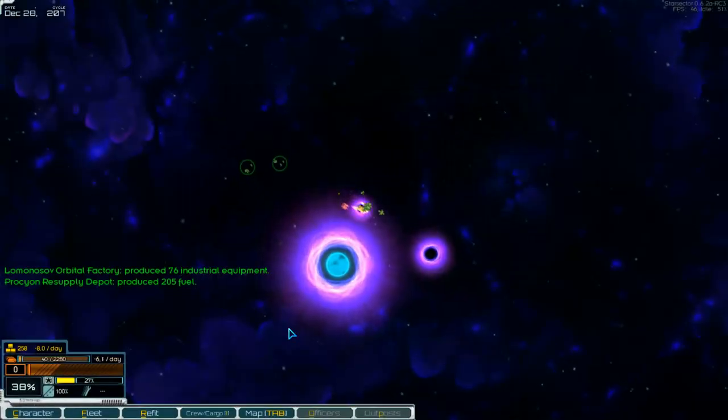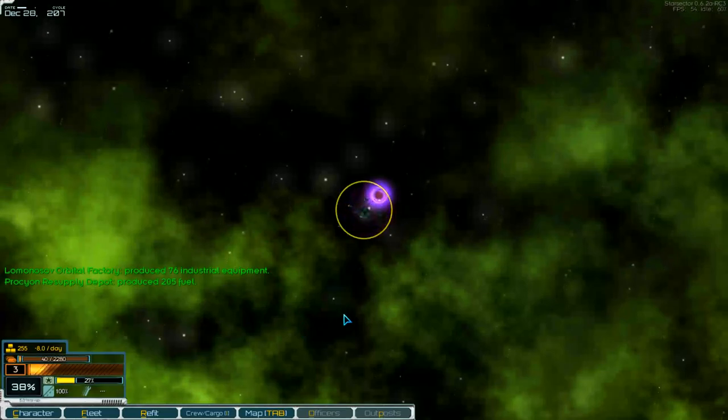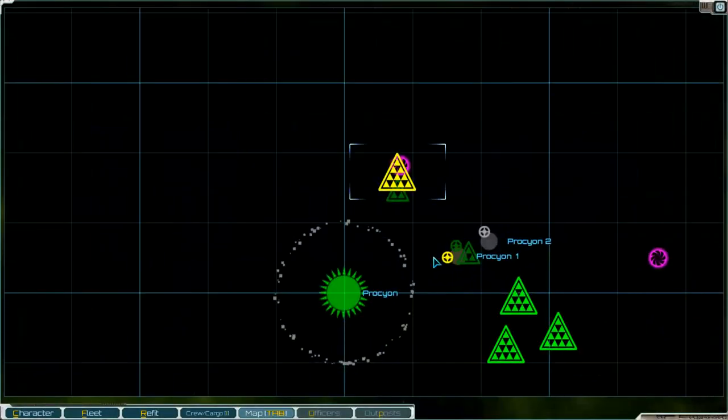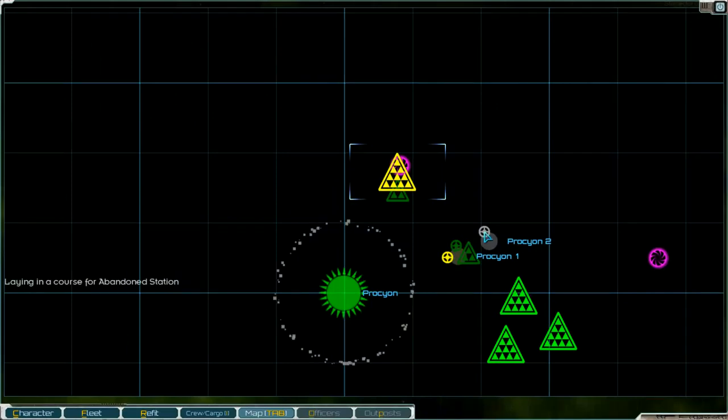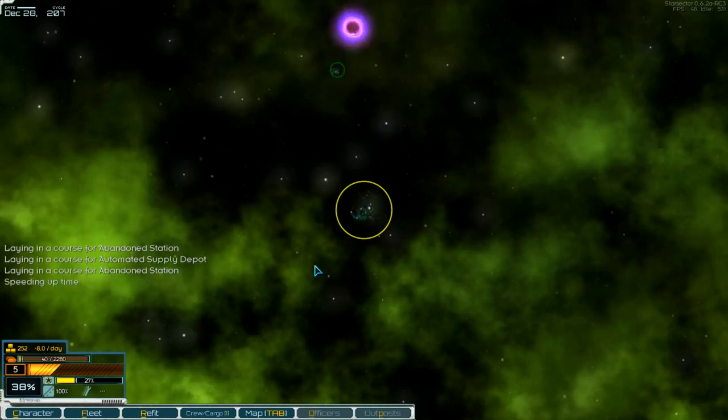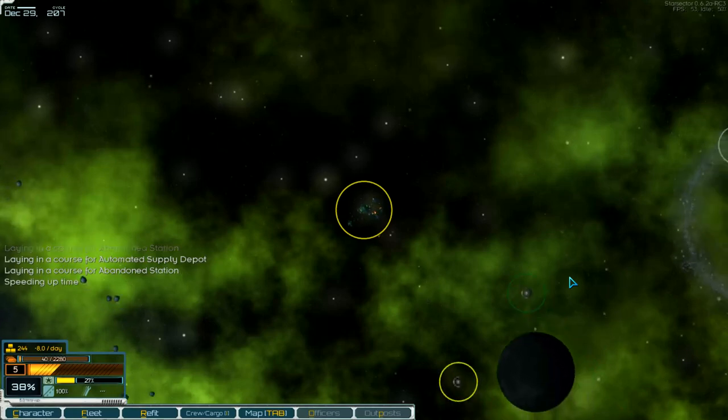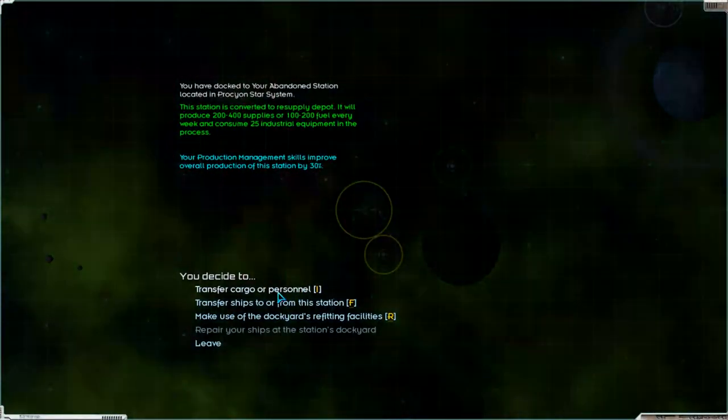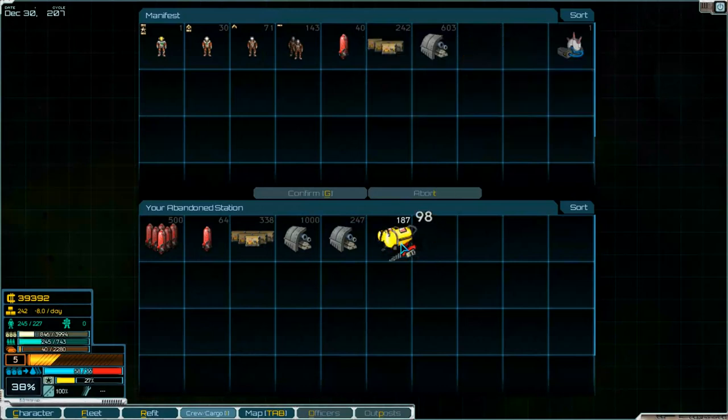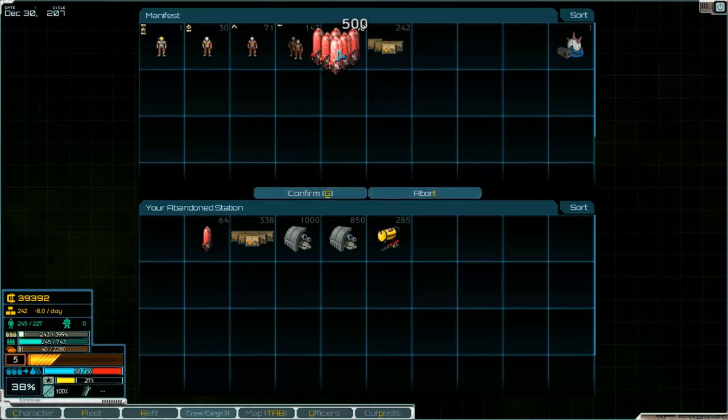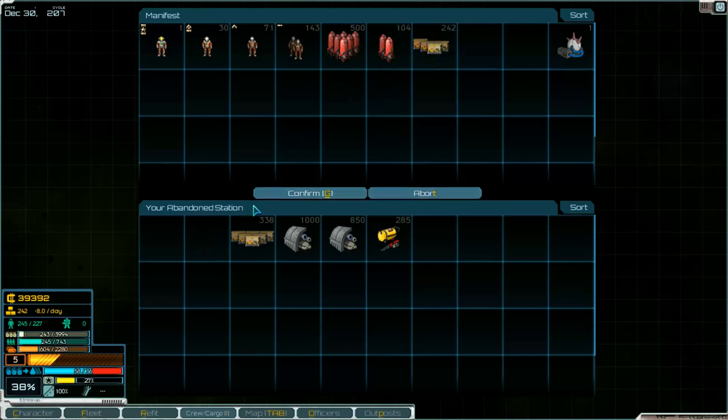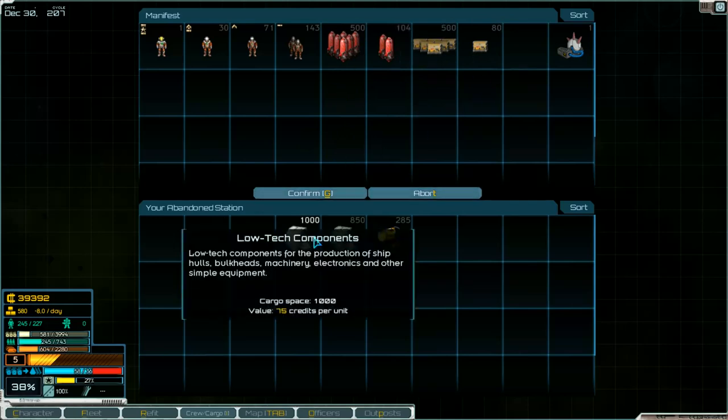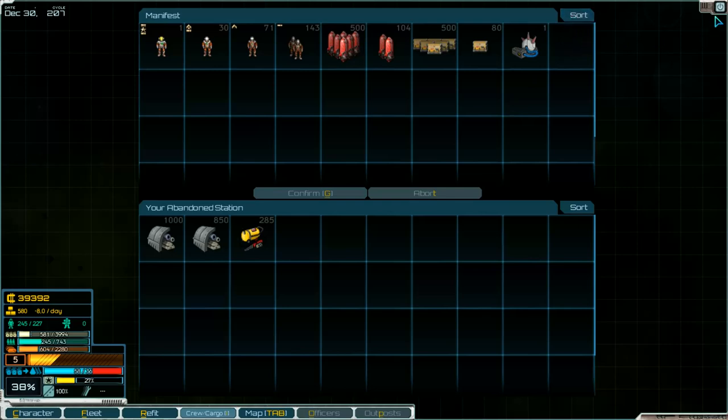To the map. This is an automated supply deployer. Go to our station. Give them industrial equipment and low-tech components and we take fuel and supplies. Sort and leave.